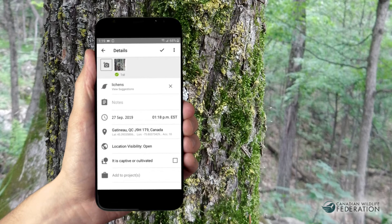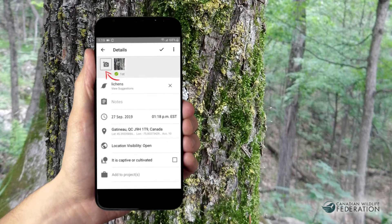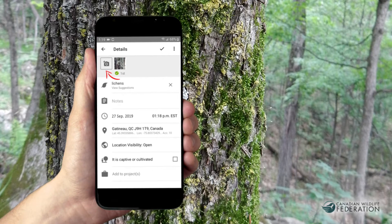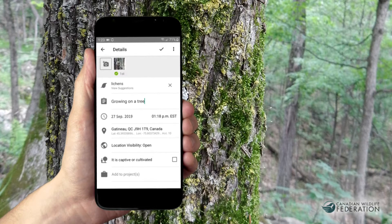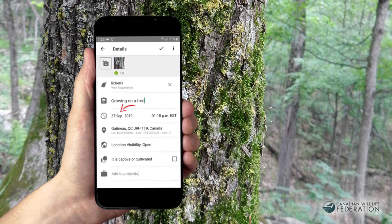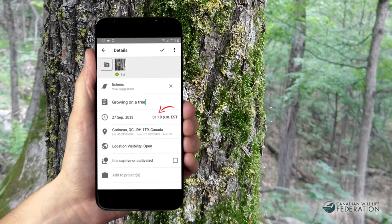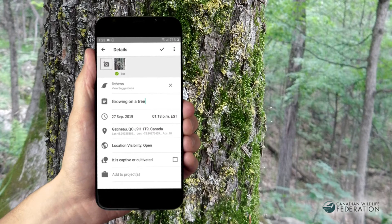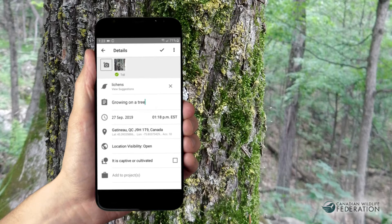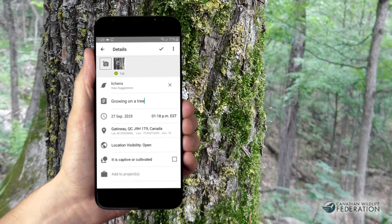On the observation details screen, you can add more photos of the same organism or write a note. This could include details that might help others confirm your identification. The date, time, and location should be automatically added. If they aren't, check the location services in the settings of your device.